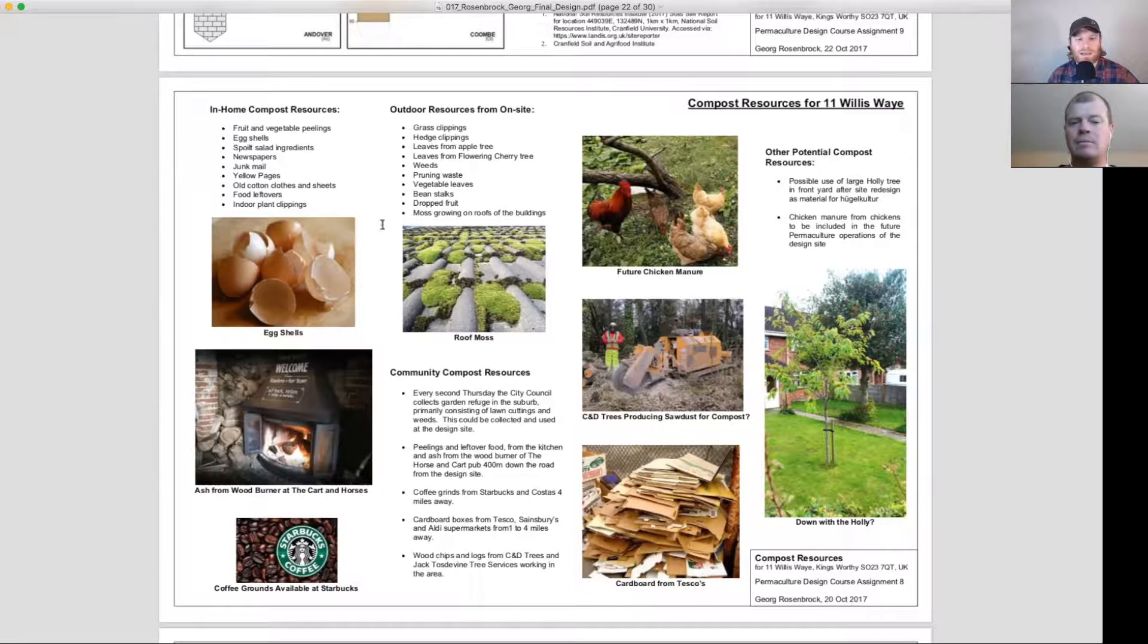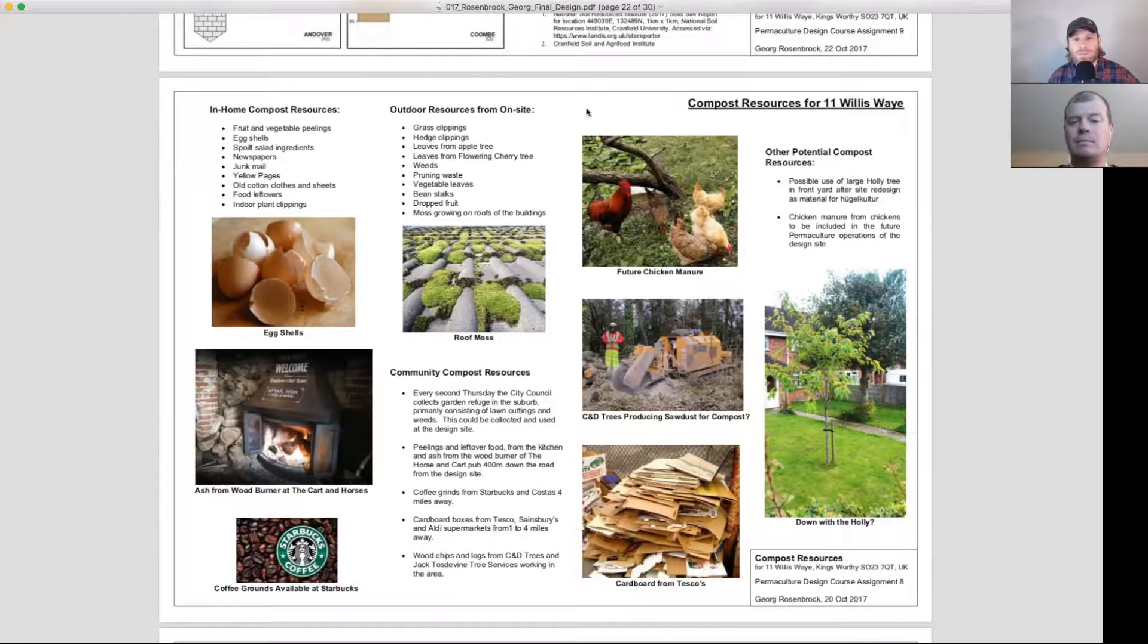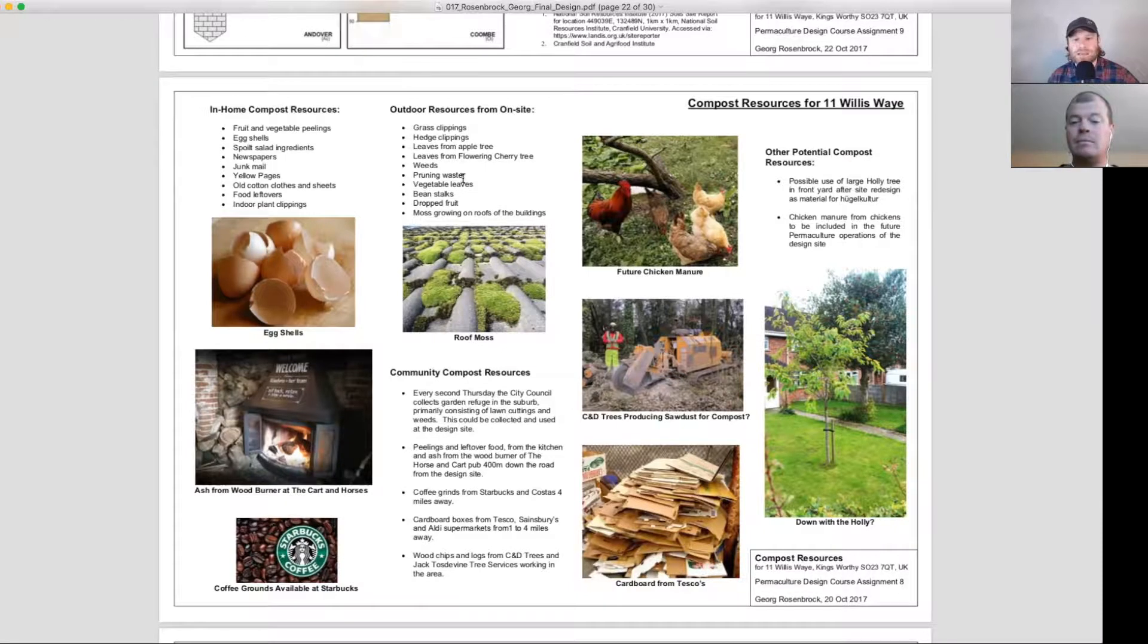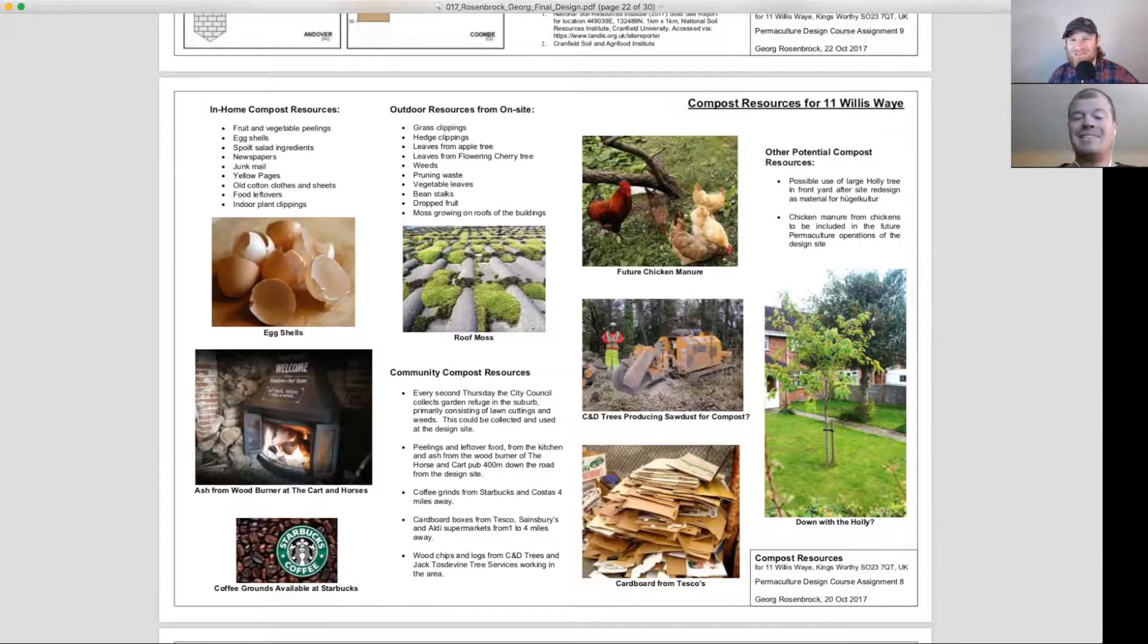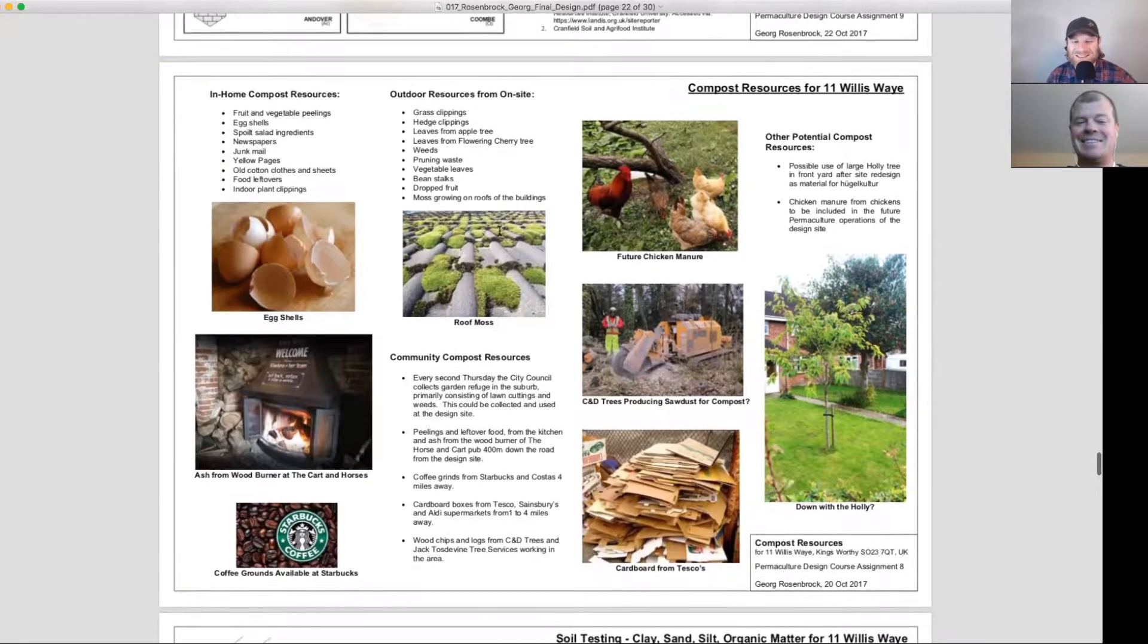So great to see some photos starting to get some conversations here. Outside resources, grass clippings, beanstalks, nice to see some thinking out of the box, roof moss, never seen that one before. That was good to see.